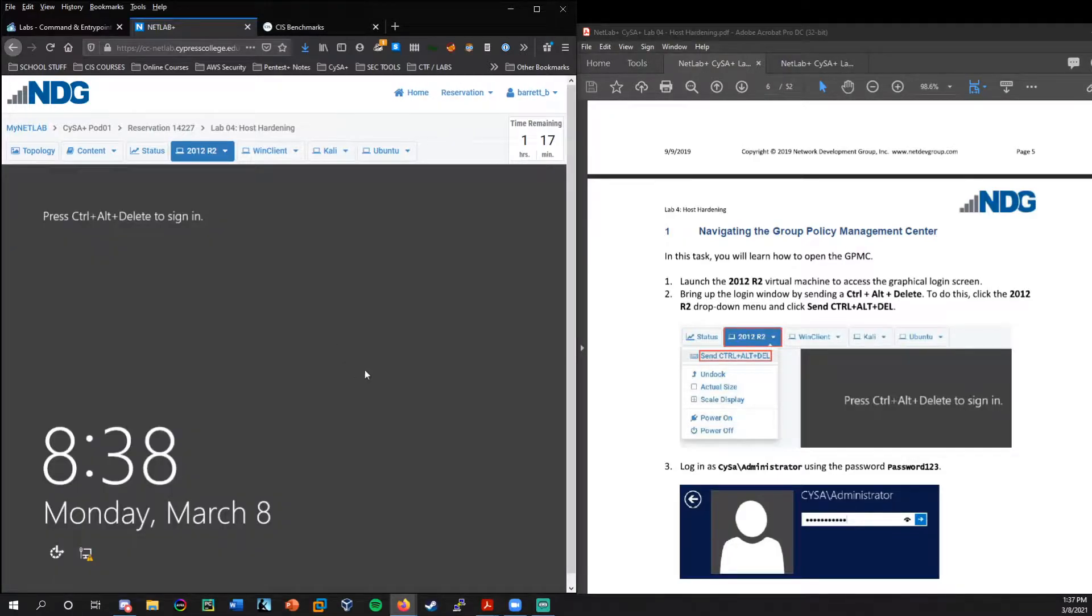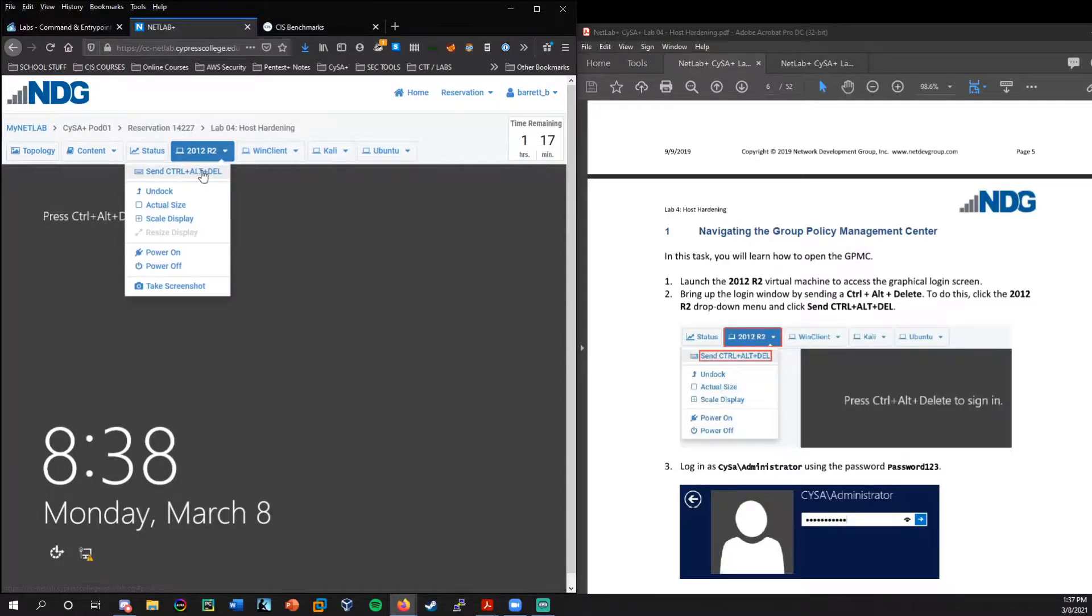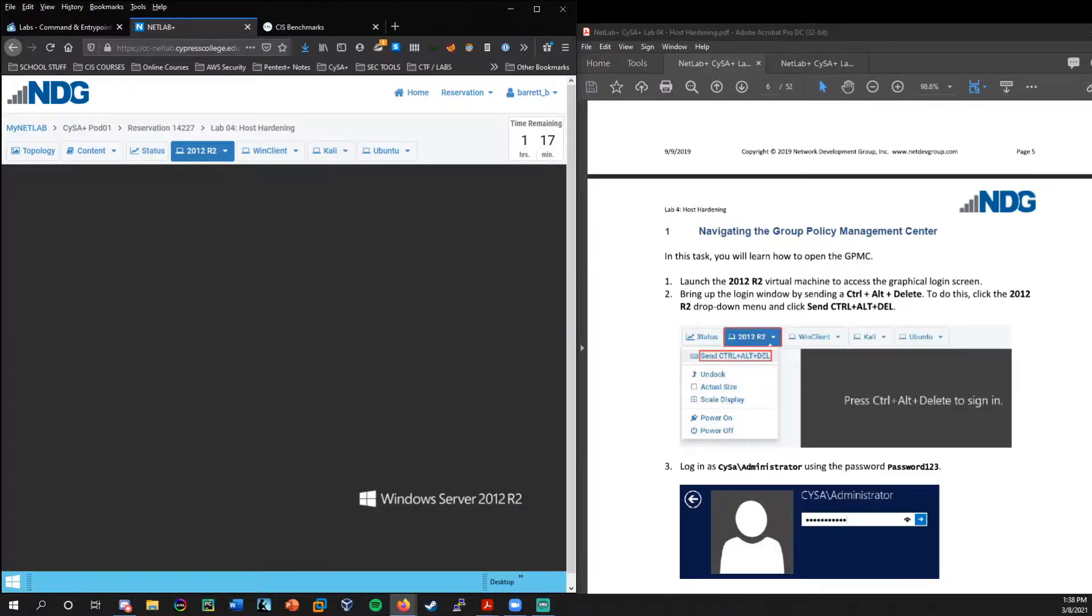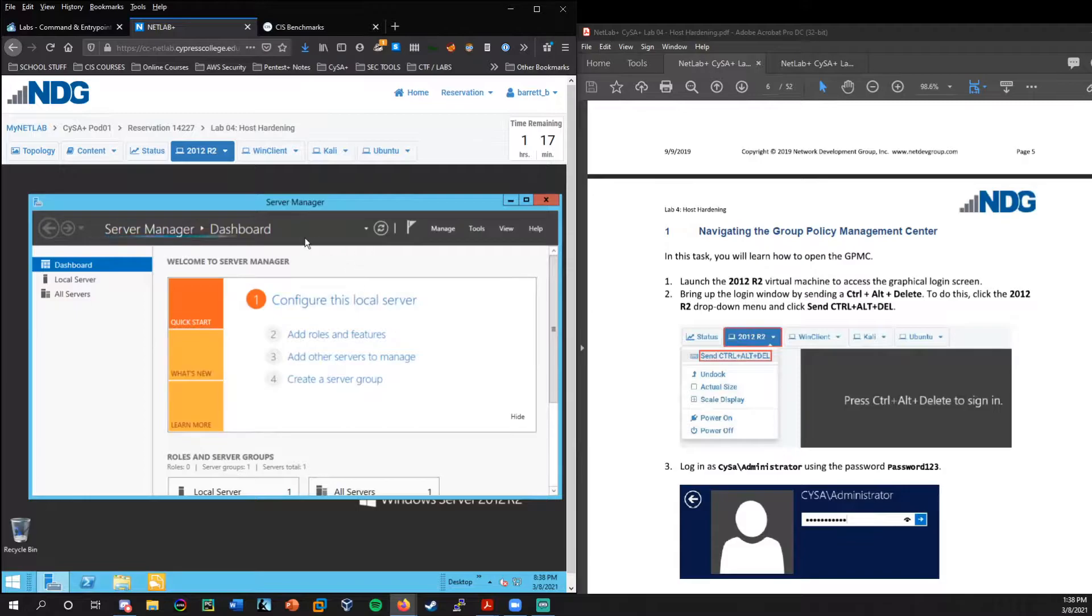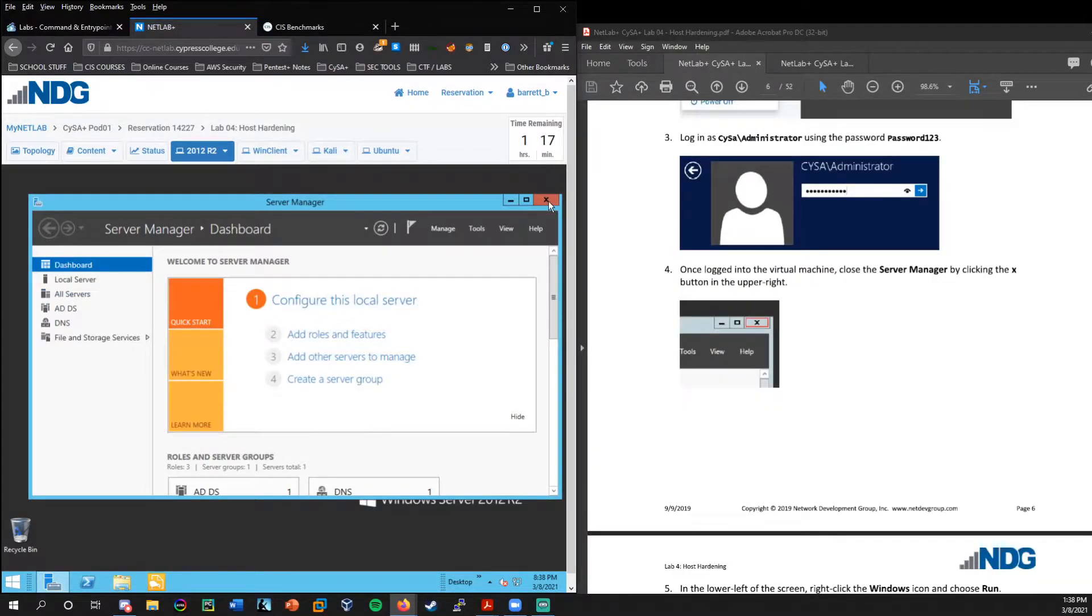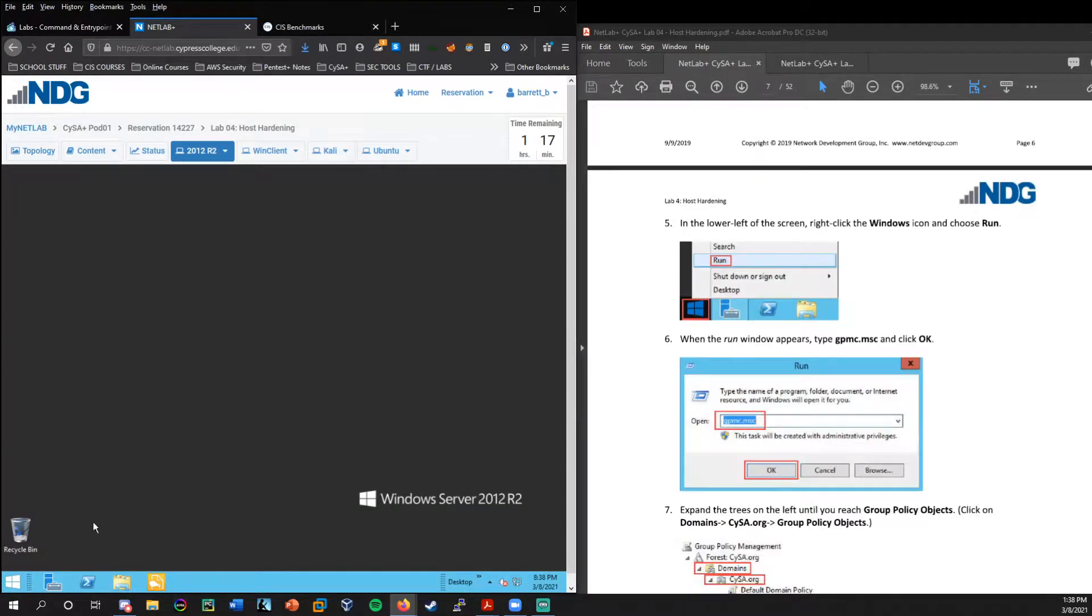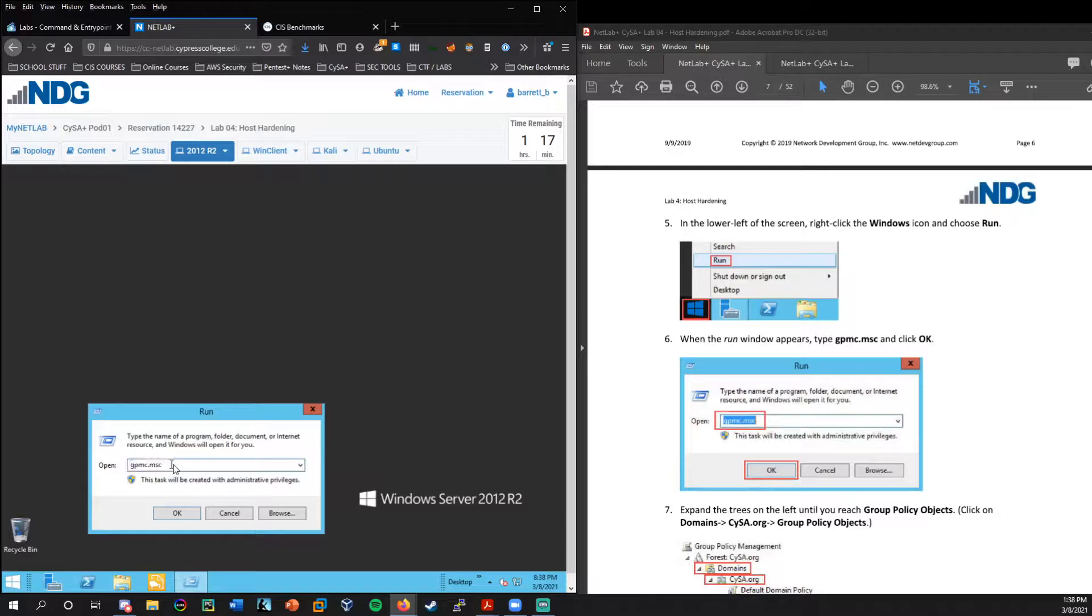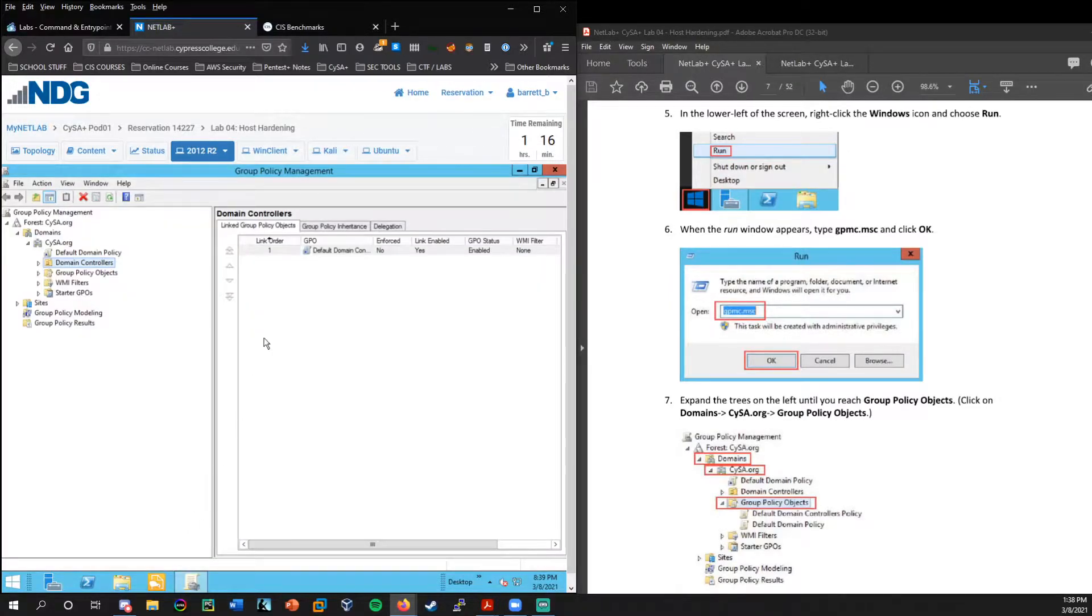All right, so let's go ahead and do this ourselves on the Windows 2012 server. Now, if you're also doing this at home and you're in the NetLab environment, we can't press Alt-Control-Delete from our keyboard. So we'll click up here and send the Ctrl-Alt-Delete command. Password is password123.